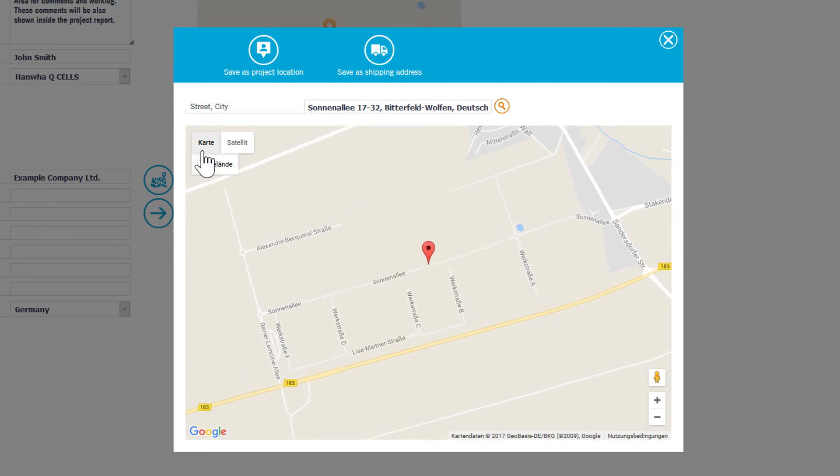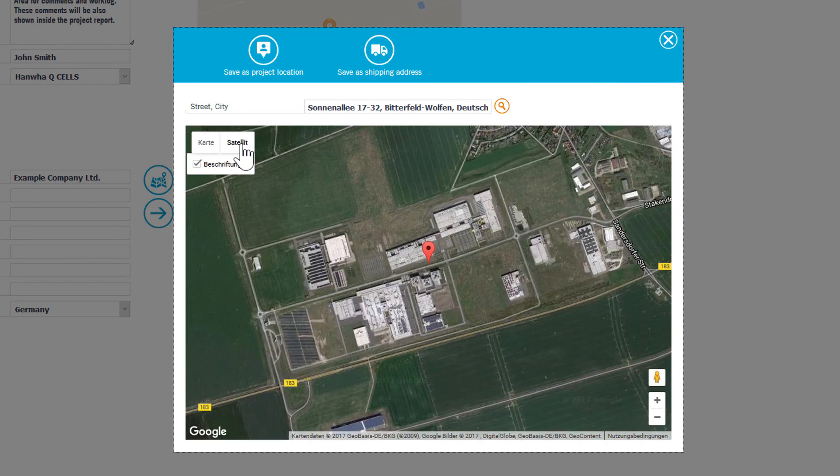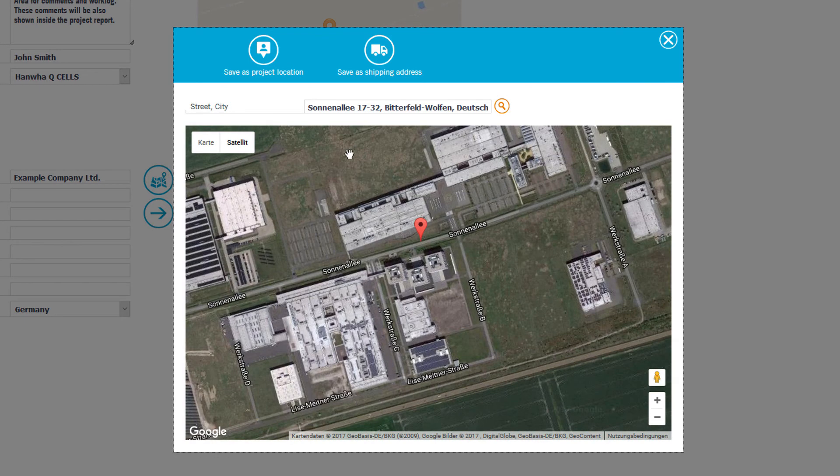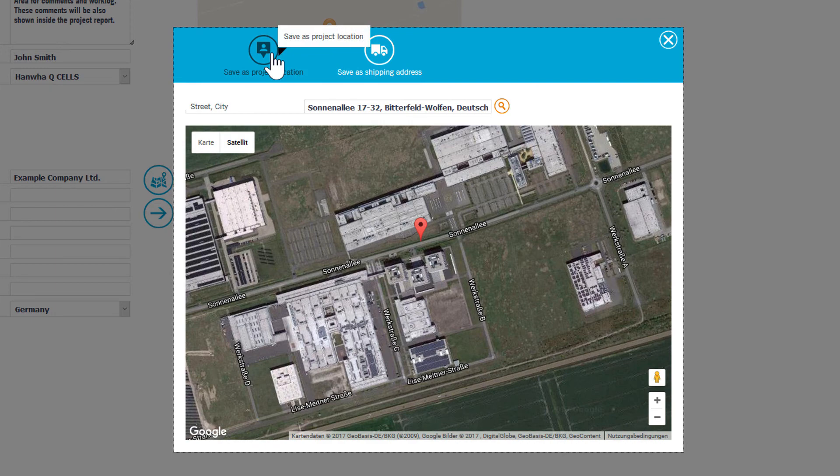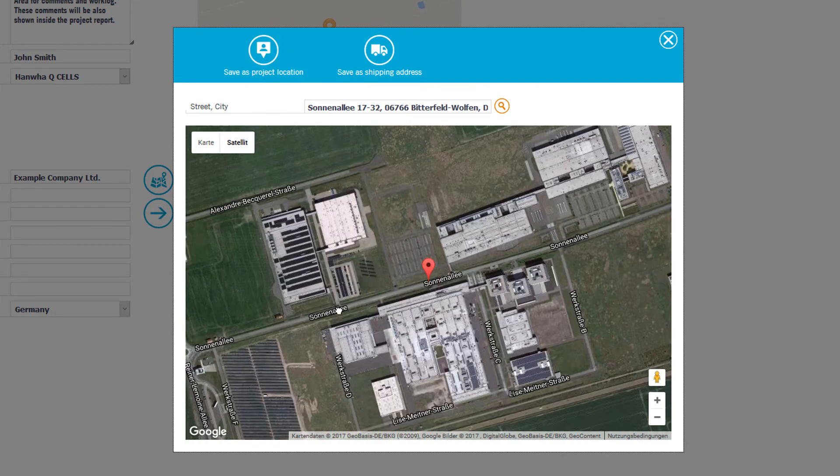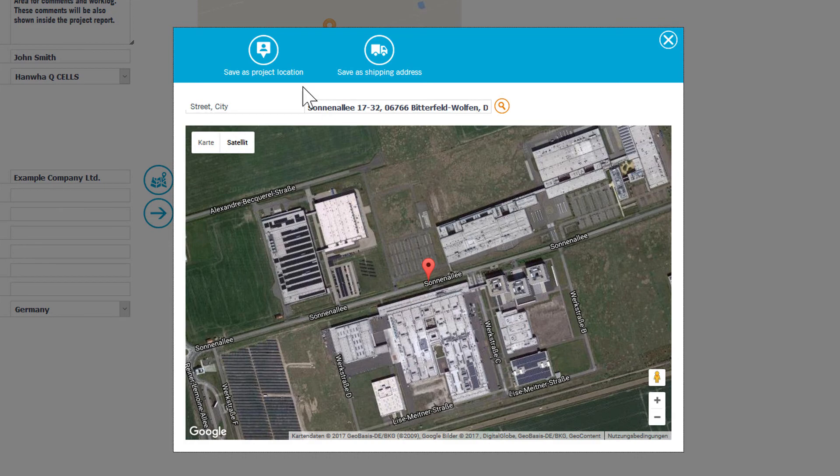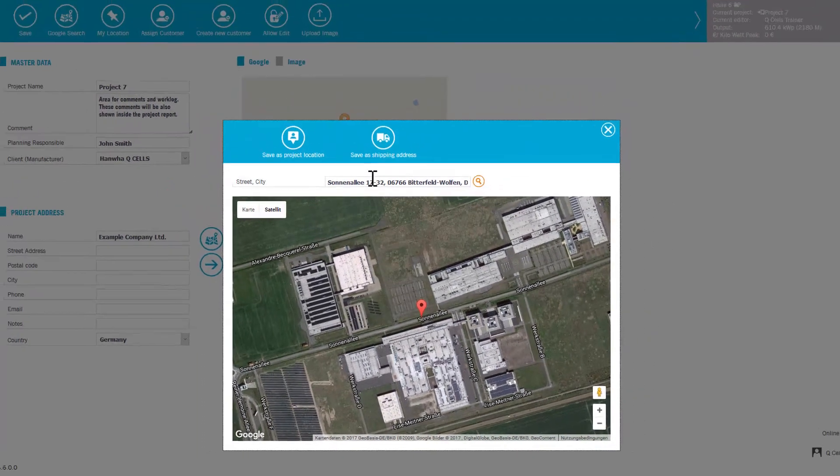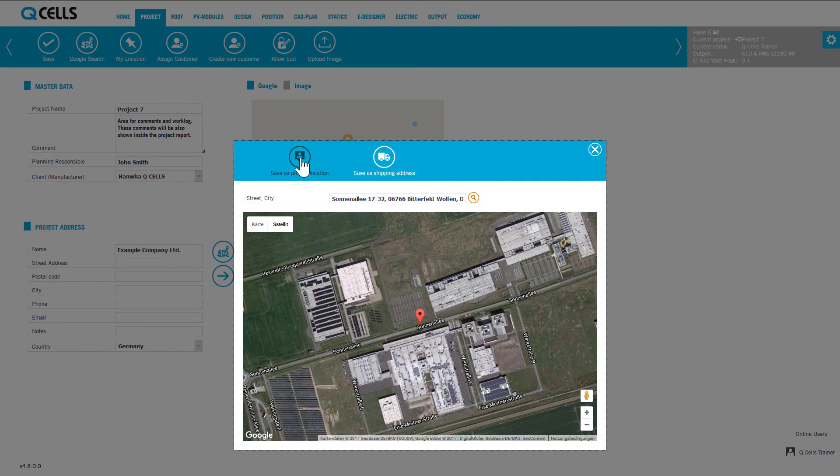The view can be changed from map to satellite mode. If the location fits, click on save as project address. If not, click on the desired building or plot of land. Google then automatically determines the appropriate address data.